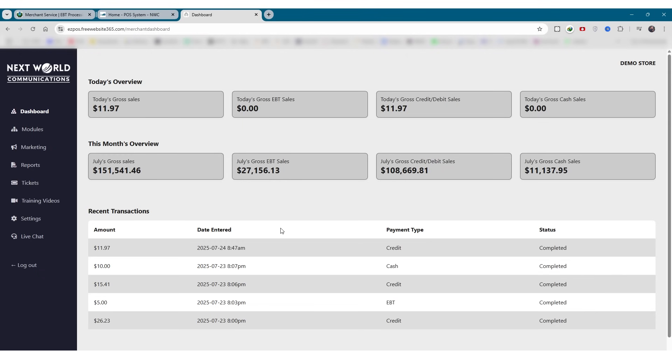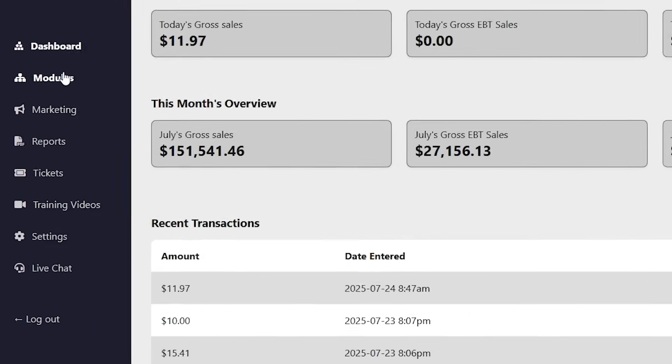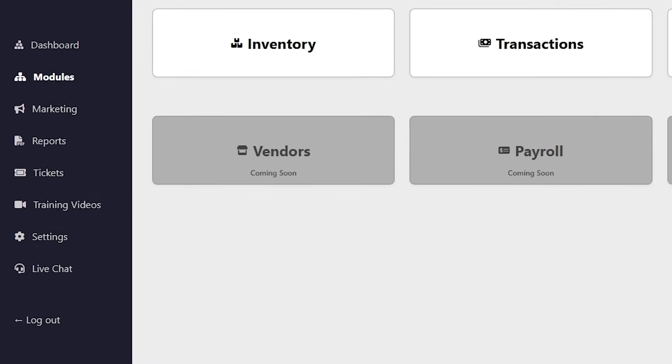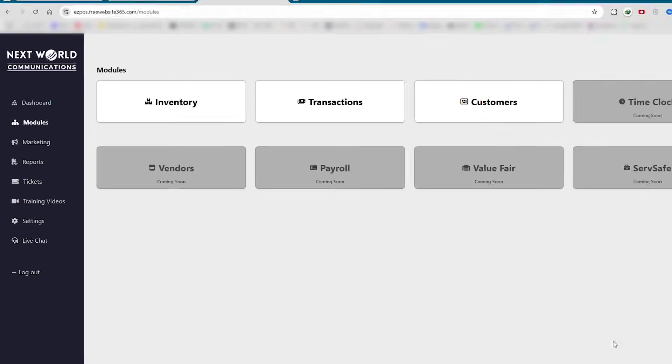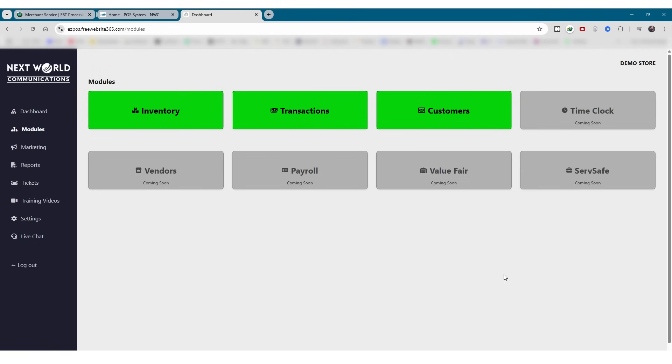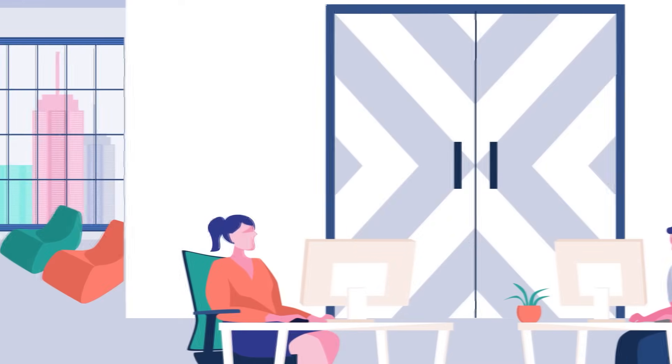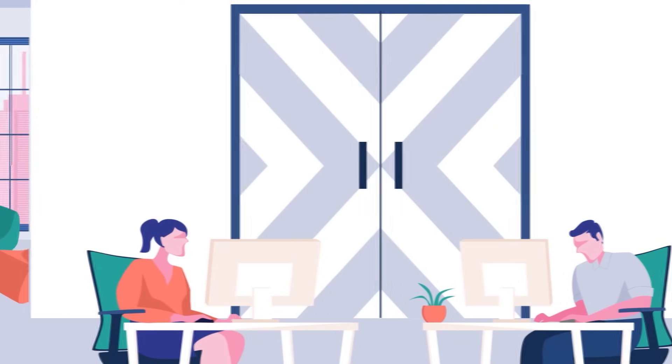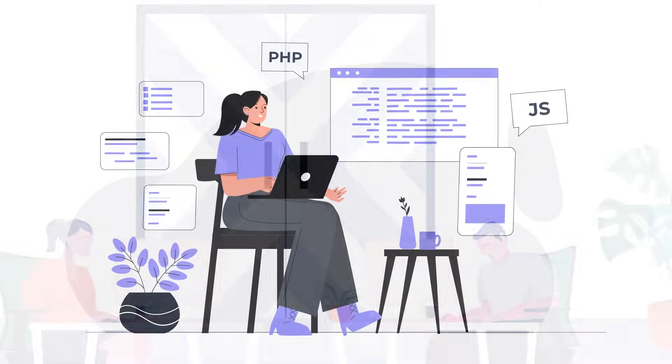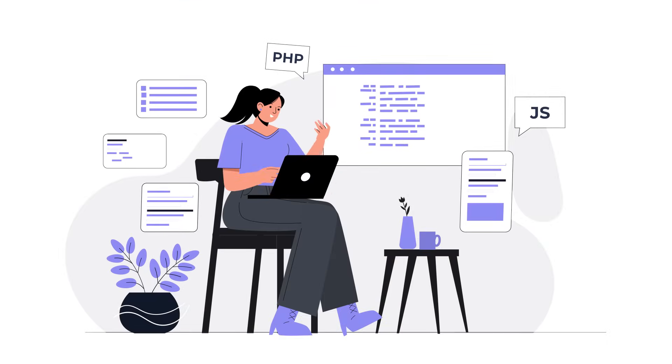Let's now explore the heart of EZPOS 360, the modules section. This is where you'll manage essential operations like inventory, transactions, payroll, and more. Some modules are already active, while others are coming soon. We're continuously improving the platform by adding new modules every month to make the program better as we update the software.